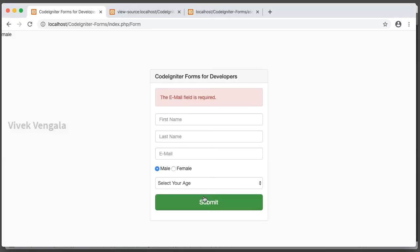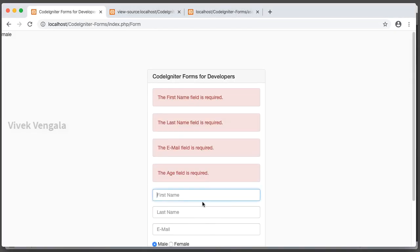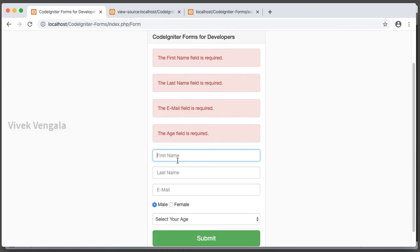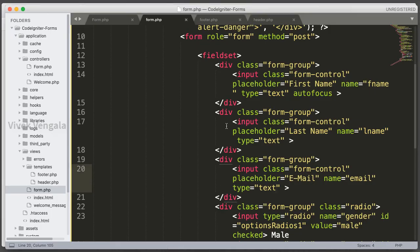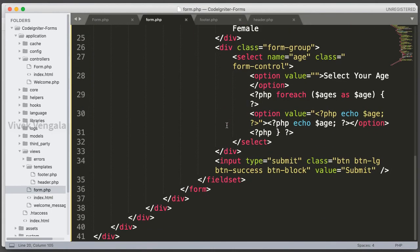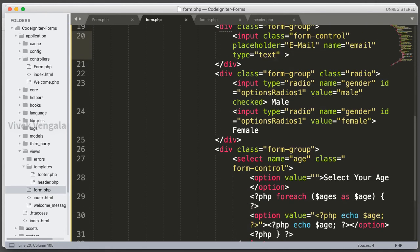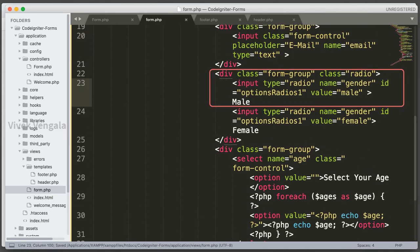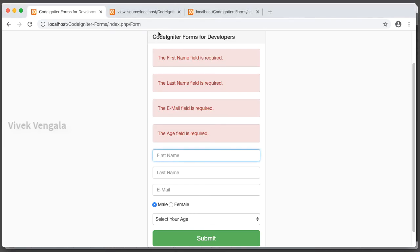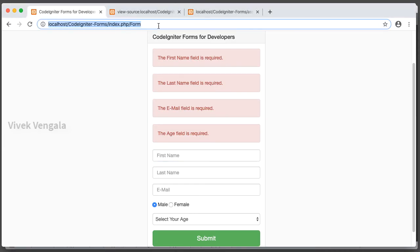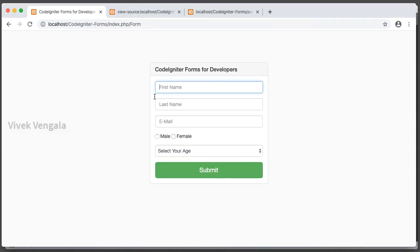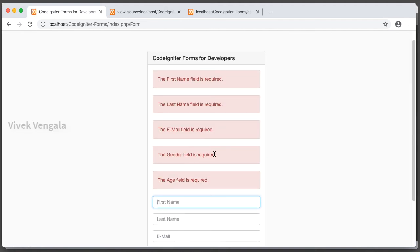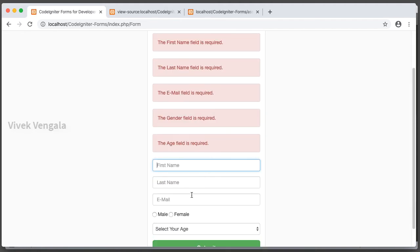Let's submit the form. First name is required, last name is required, email is required, age is required. I haven't selected this gender. Still it's selected male. What I am going to do is I am going to remove checked attribute for this radio button. I will reload the page. This radio button should be unselected. Submit. I am seeing this gender field also. Gender field is required.